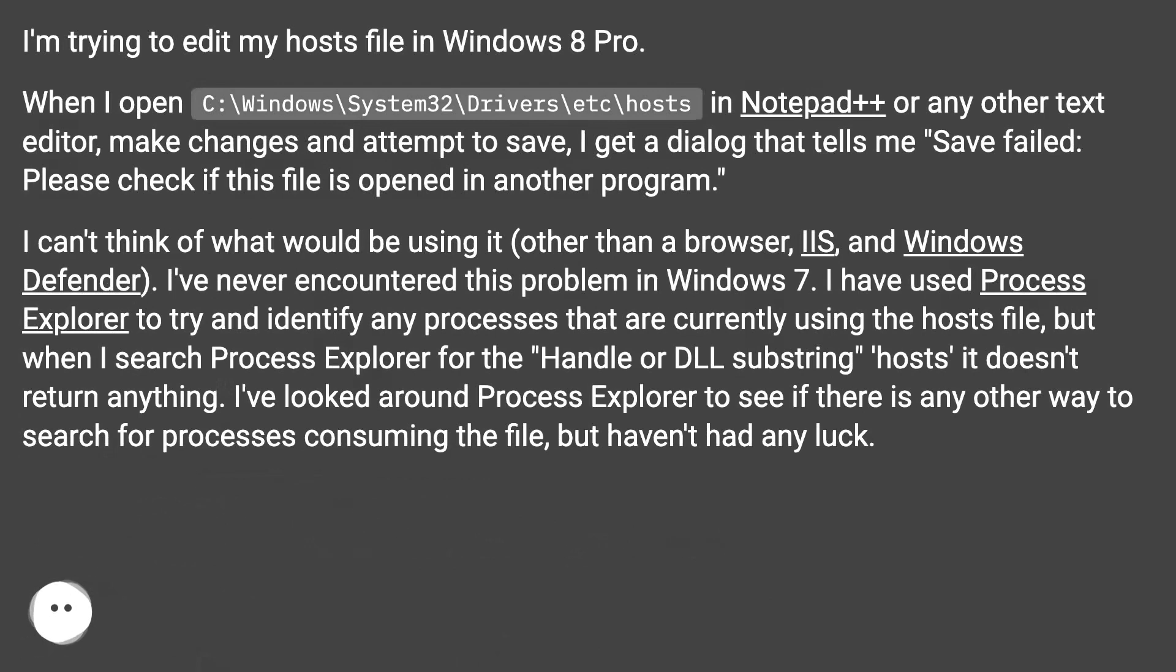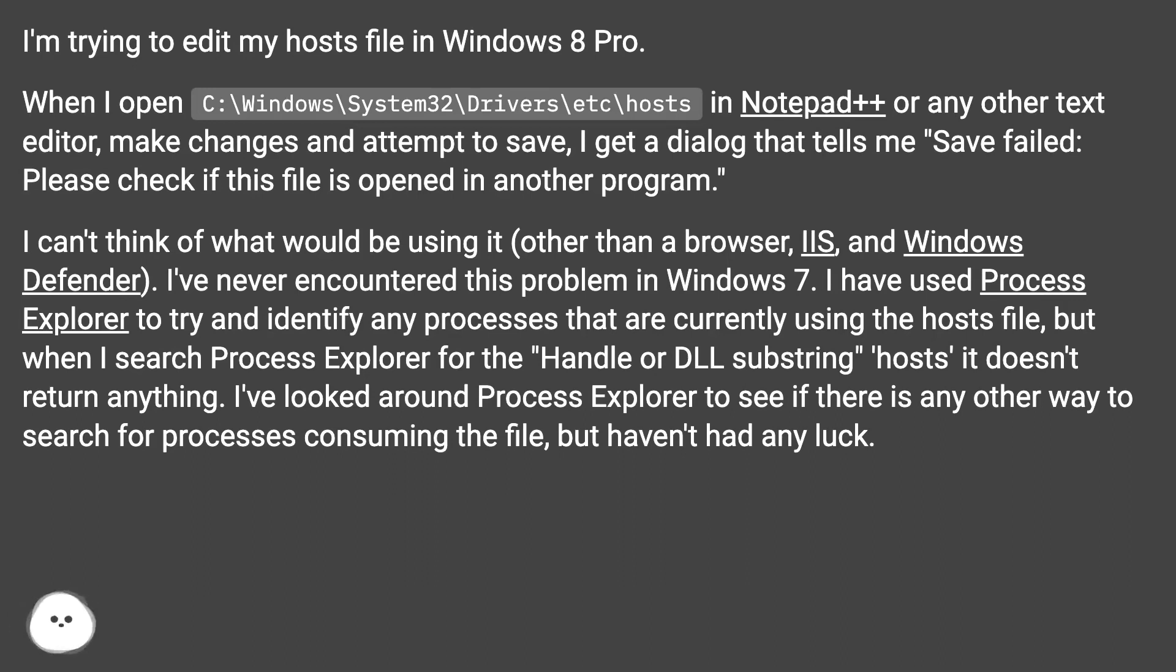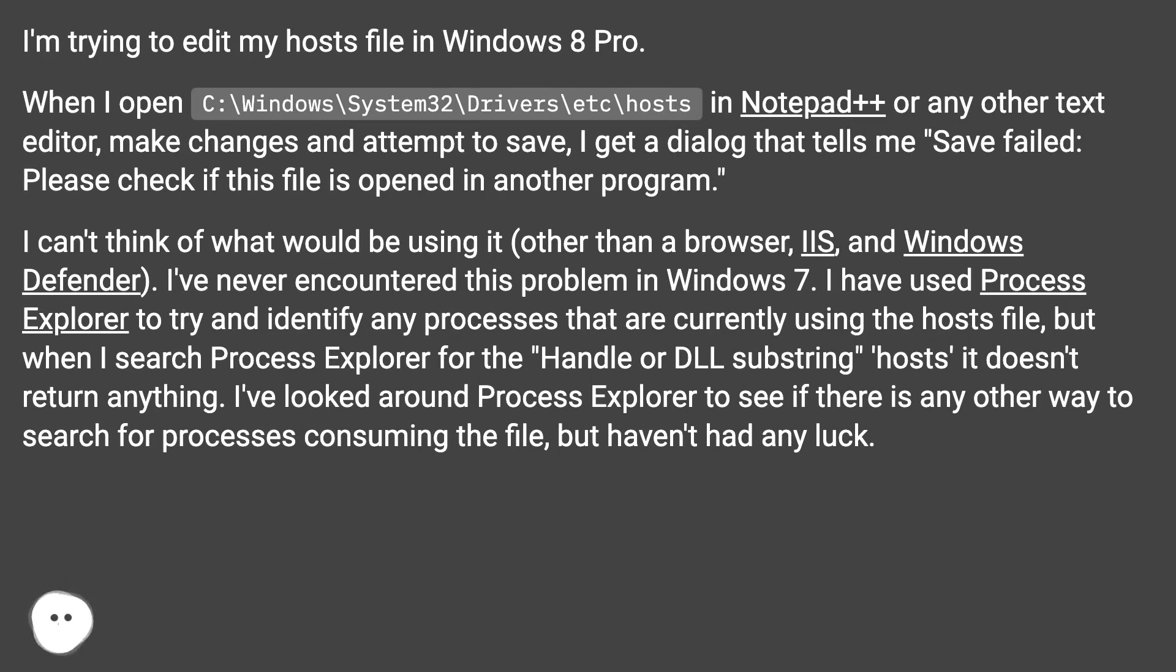Editing Hosts File on Windows 8. I'm trying to edit my hosts file in Windows 8 Pro. When I open C:\Windows\System32\Drivers\etc\hosts in Notepad++ or any other text editor, make changes, and attempt to save, I get a dialog that tells me save failed.